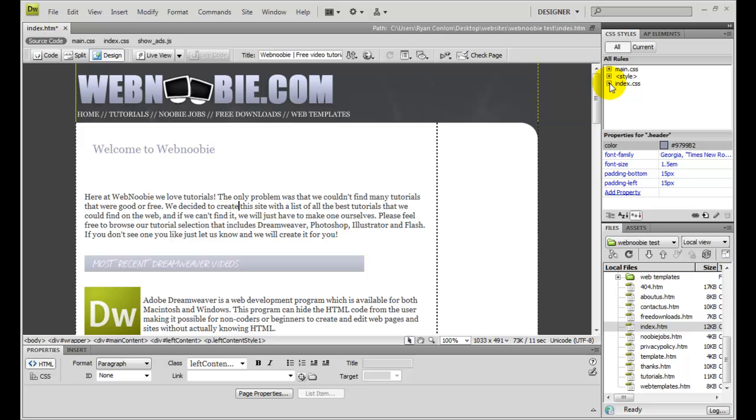But first I'm going to show you how to take that header, that style, and place it into the index.css style sheet.